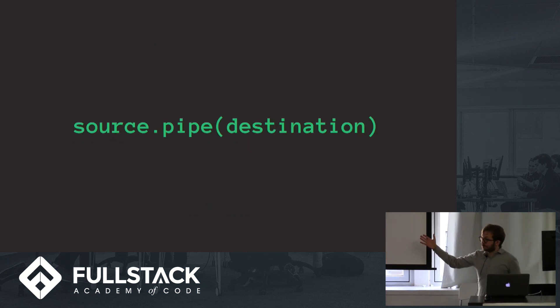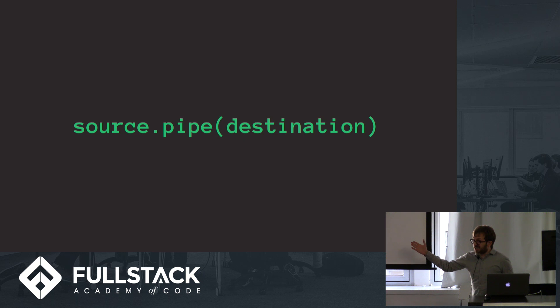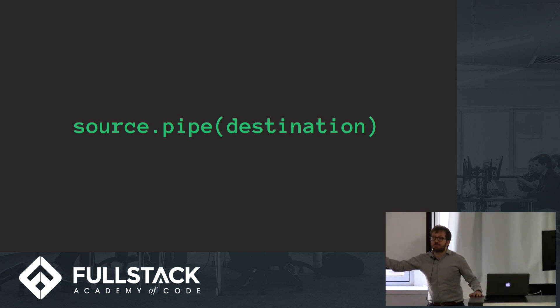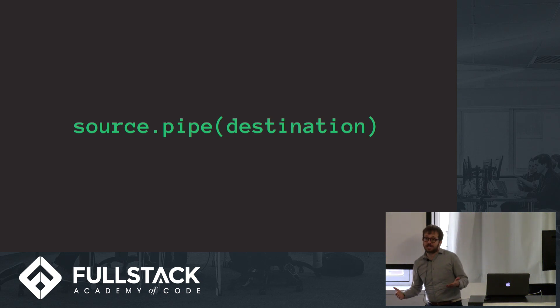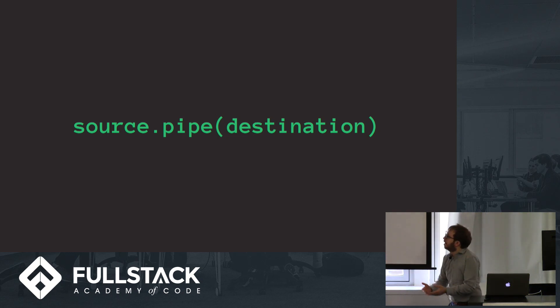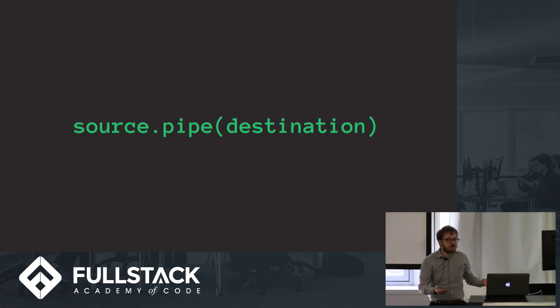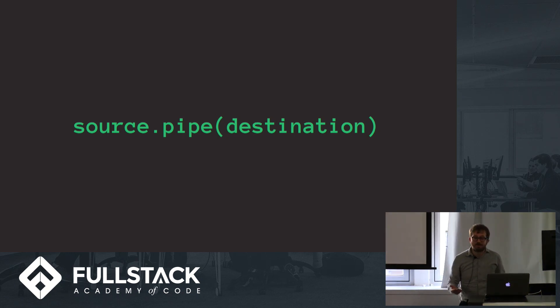This is a pretty simple line of code, but we're going to be using it a lot, so take a good hard look. These are both streams. We're taking a source stream, which is something readable, like our data.txt that we were reading up a little piece at a time, and then the destination is a writable stream, such as an HTTP response.